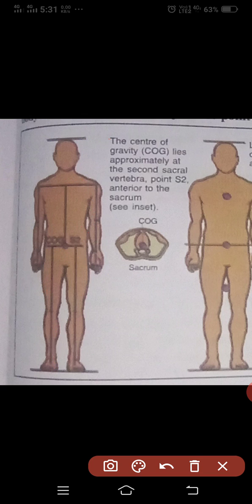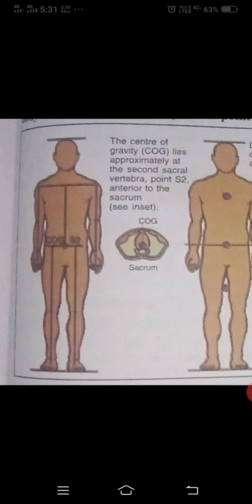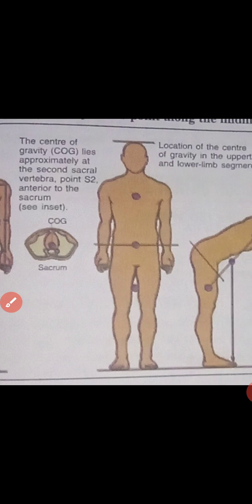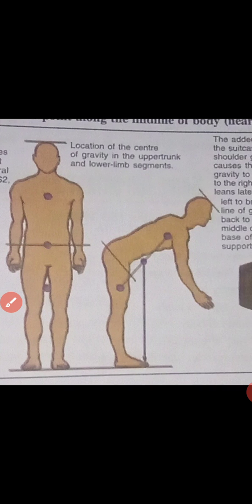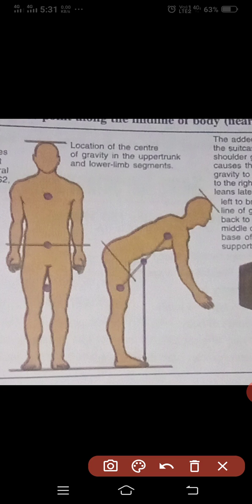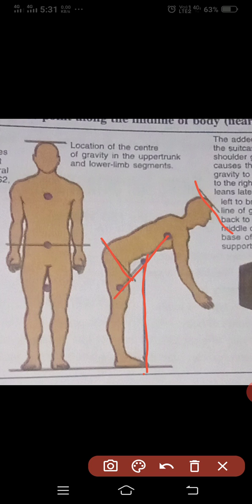Same like that, there is also the imaginary line of the center of the human body. It is also shown in the picture, this is the imaginary point, imaginary line of the center of the body. Location of the center of the gravity in the upper trunk and lower limb segments.